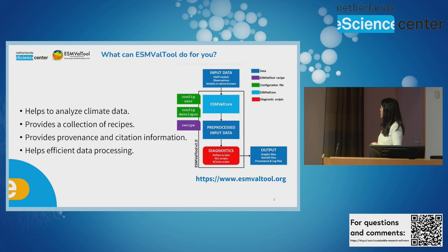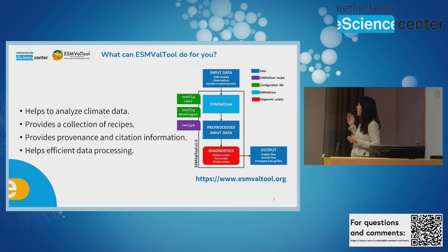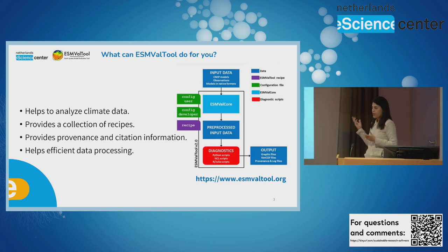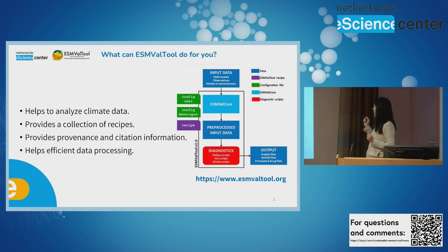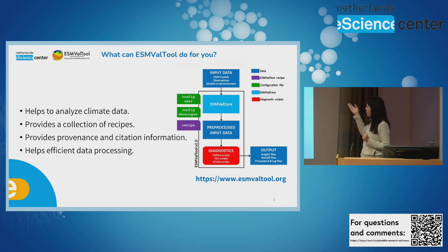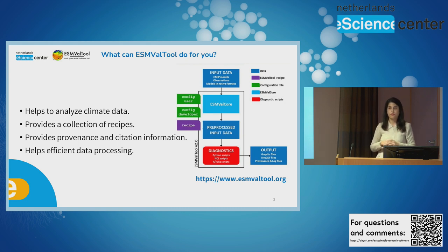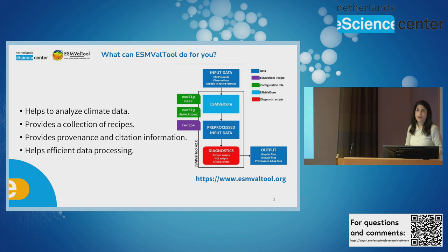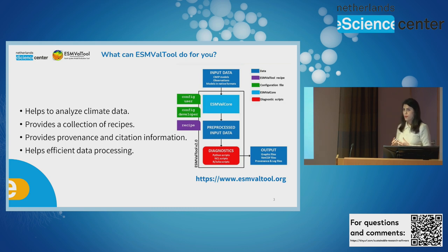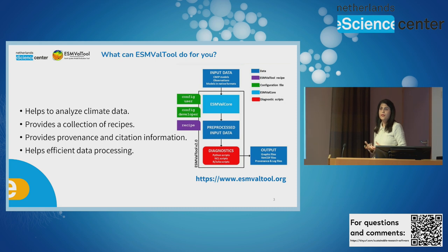Here you see the architecture of the software and its main parts like input data, ESM-VAT tool which is responsible for preprocessor and functionalities, diagnostic or model specific analysis, configurations and recipes. ESM-VAT tool also provides a collection of recipes that are developed by several researchers in climate related domains. In this way, we can reuse the code instead of re-implementing it from scratch.